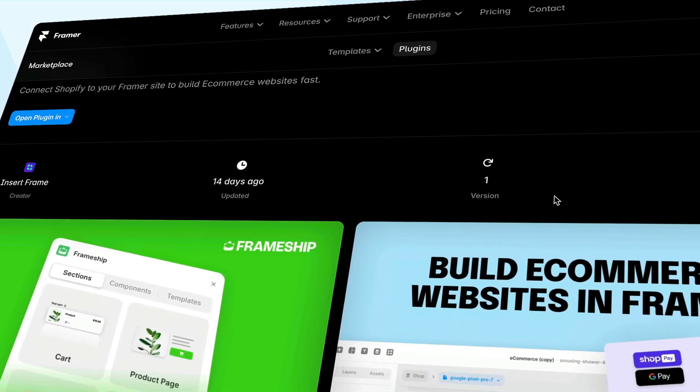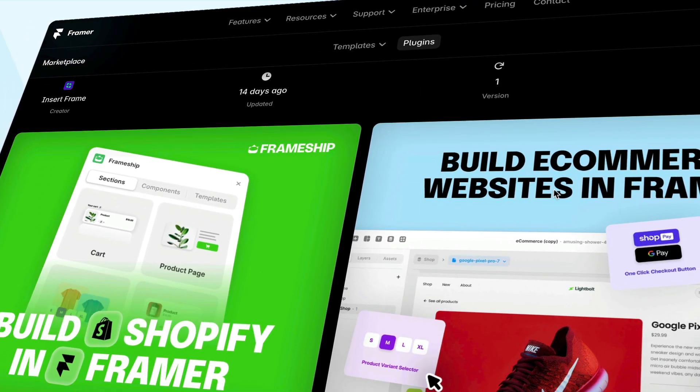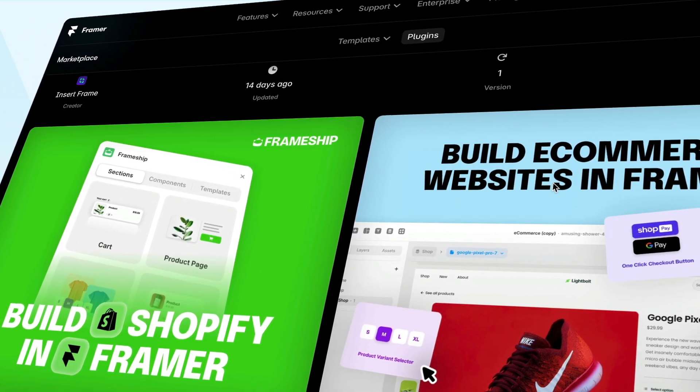And that's how you build an e-commerce website inside Framer with zero code. I'll leave a link below to the Frameship plugin on the marketplace so you can check it out and try it for yourself. If you want more Framer tutorials like this, consider subscribing to the channel because in 2025 we're putting out a whole lot of new Framer tutorials. Until next time, catch you later.